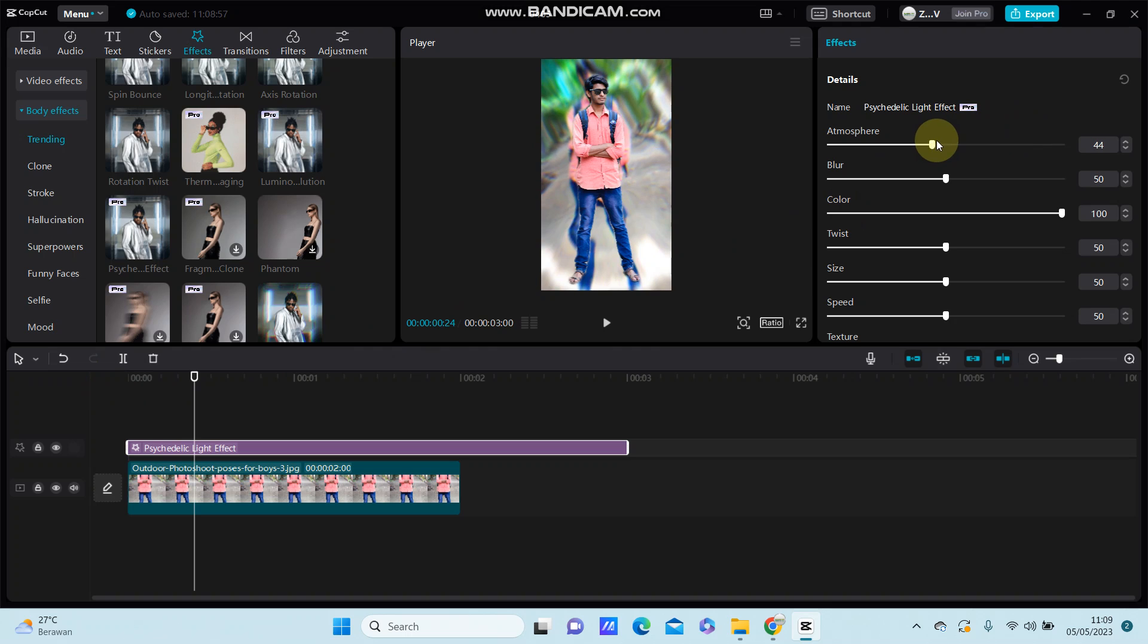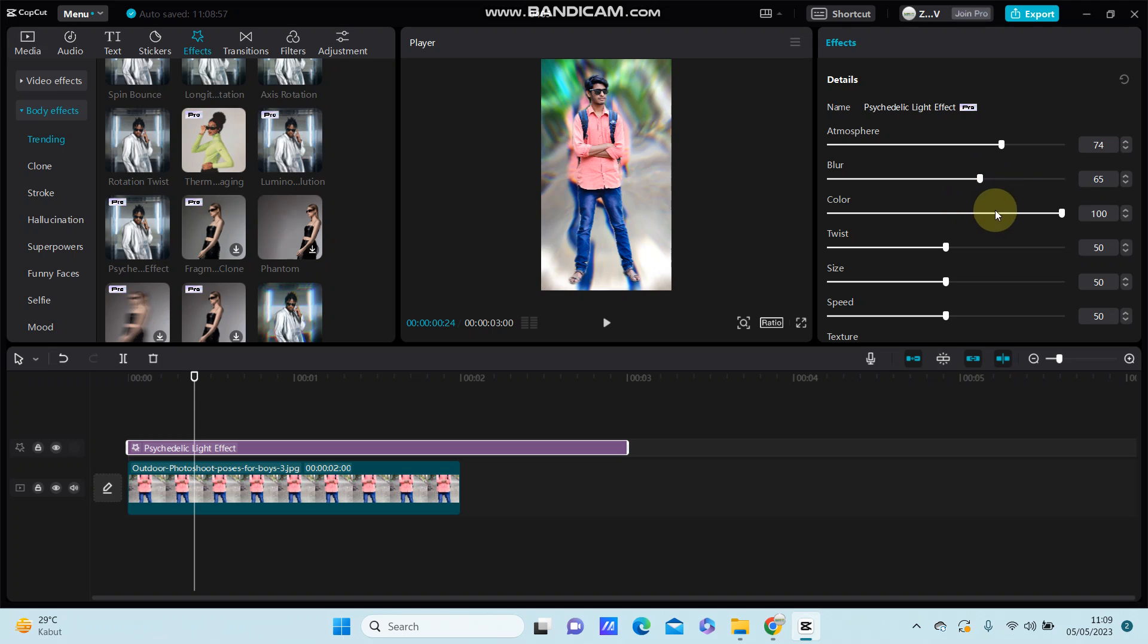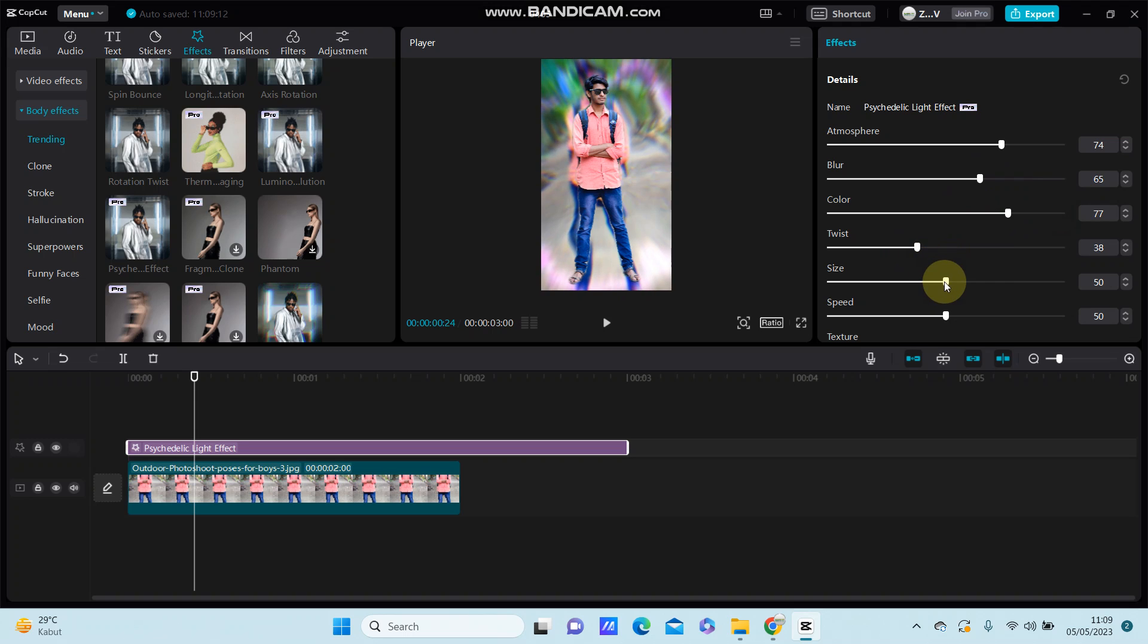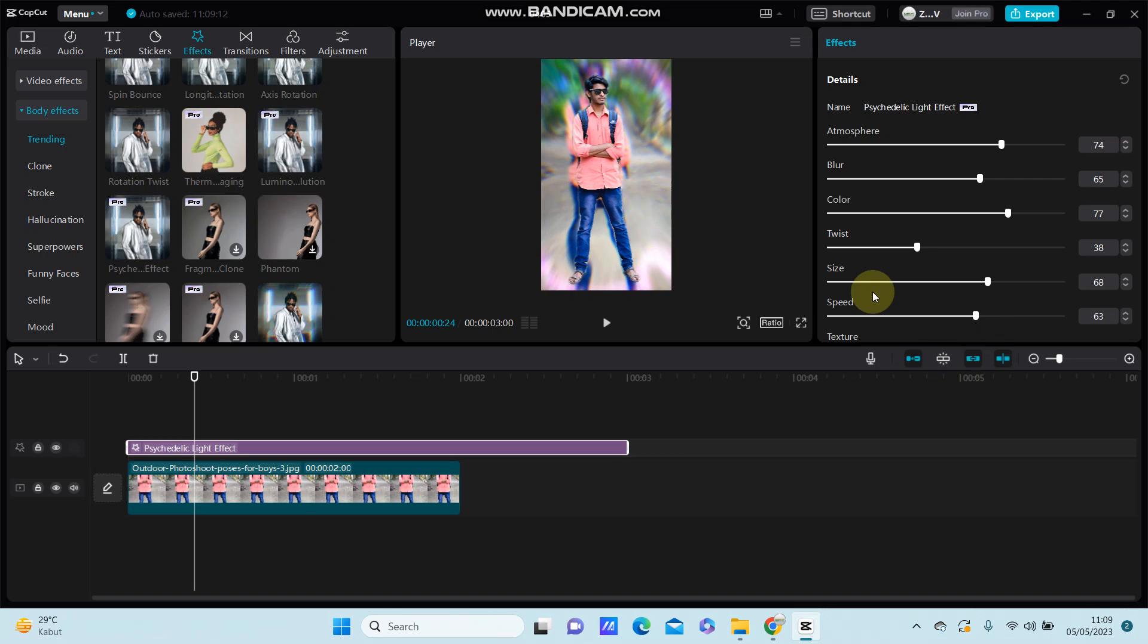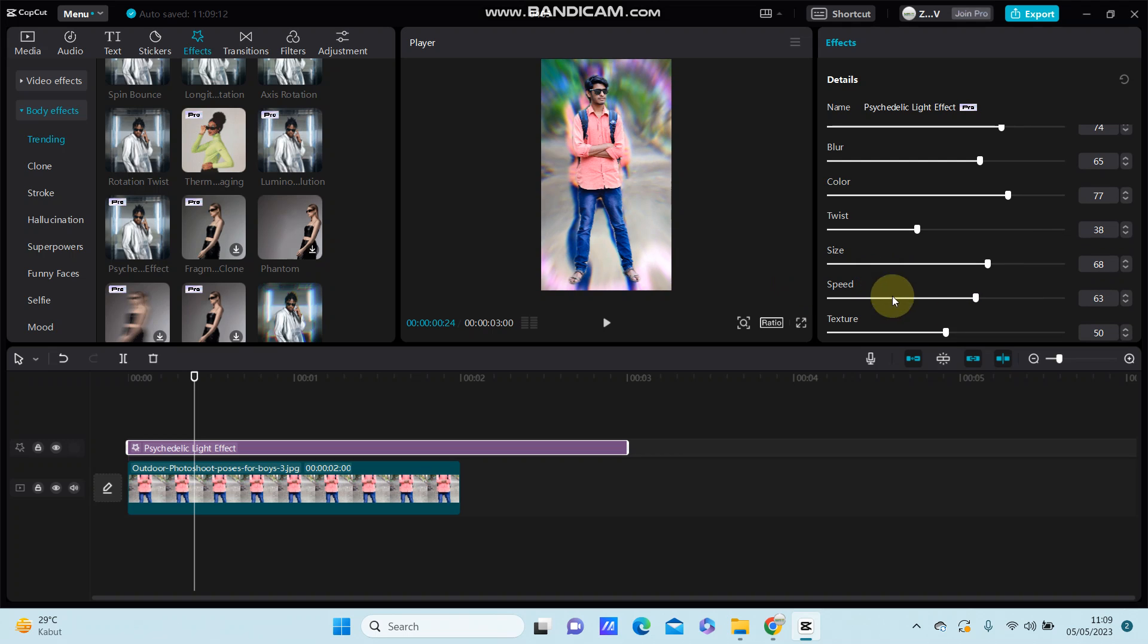blur, color, twist, size, and speed. This is the final effect you have on your video.